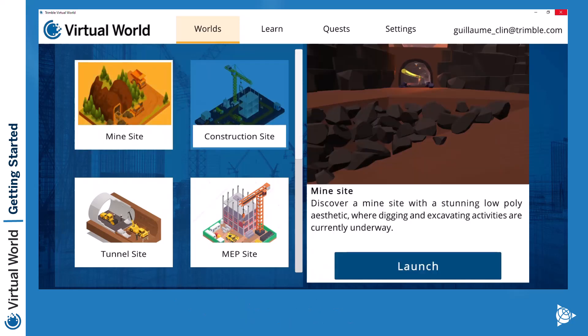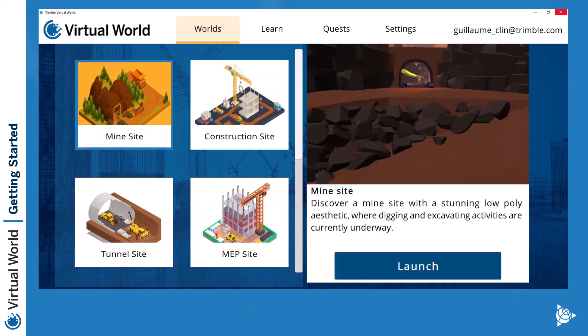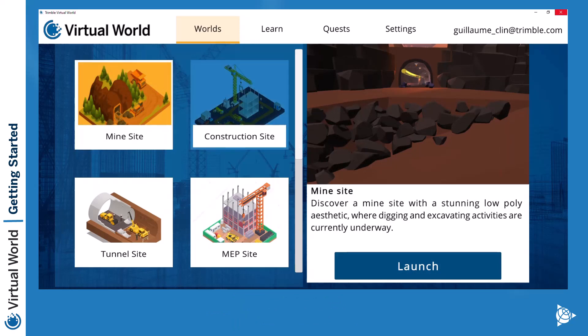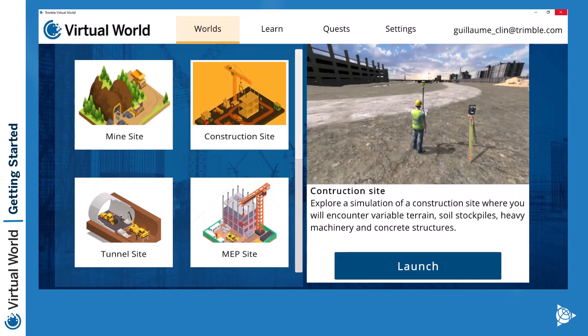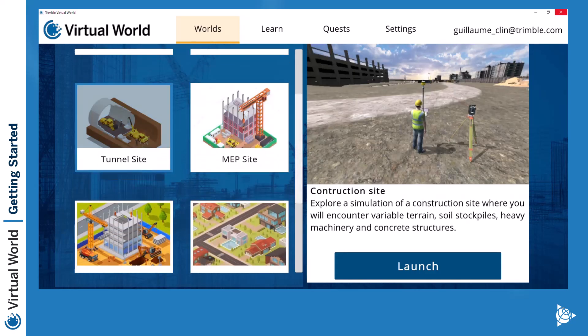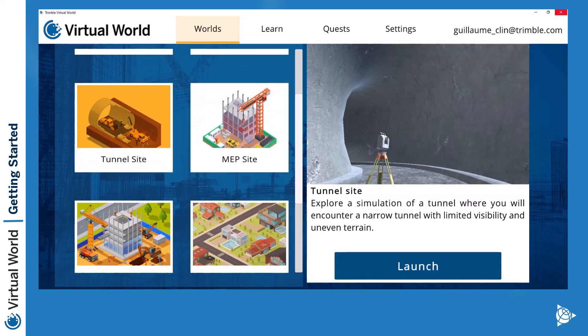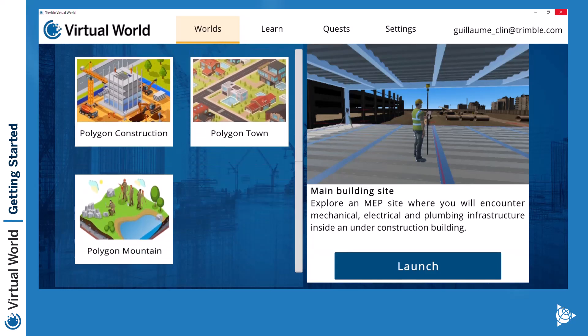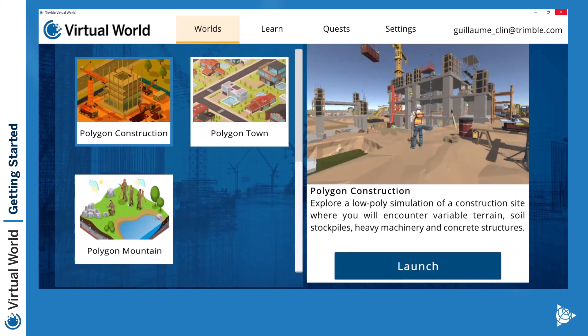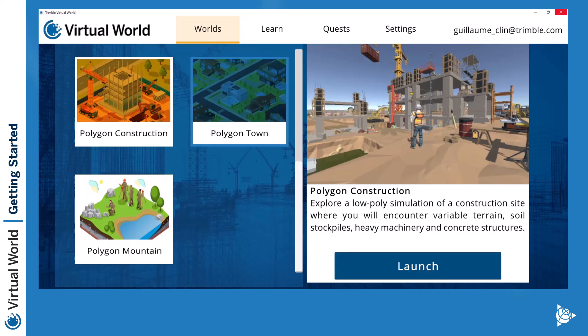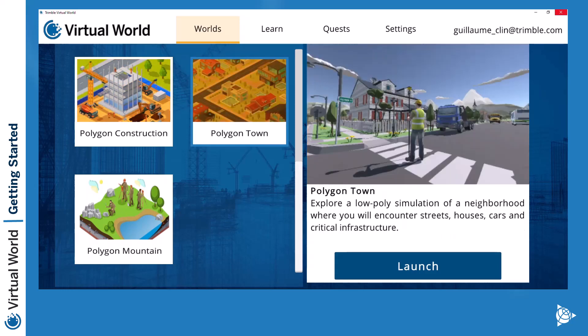We have a mine — if you have a Trimble Access mine or tunnel license, you will be able to access that one. Otherwise, you will have the construction site, which is a really basic construction site. There is a very basic tunnel site as well, which is just a curvy tunnel. There is a building, and the more common one is the poly construction, which is a simple low-poly construction site that extends to a full city scale. There is also the poly town — a small town with a few streets, lights, and assets of that kind.